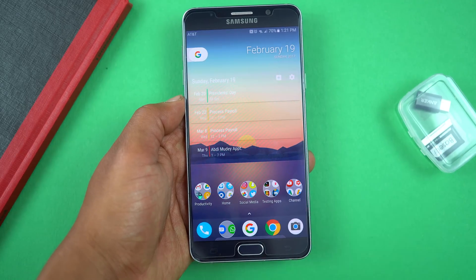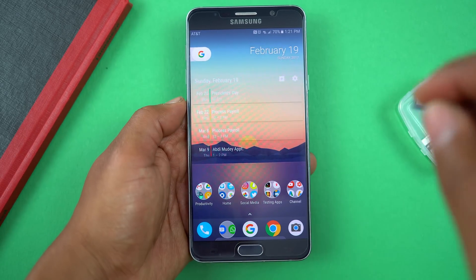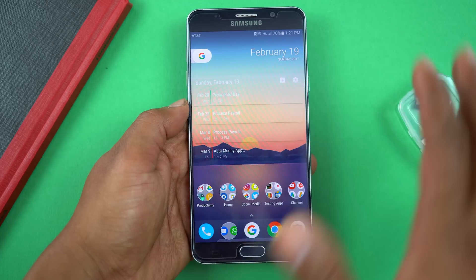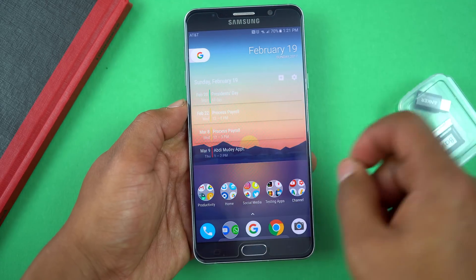Hey guys, what's going on? Today I'm going to talk about Nova Launcher, all the settings in Nova Launcher, and everything I did to make my phone look like this.